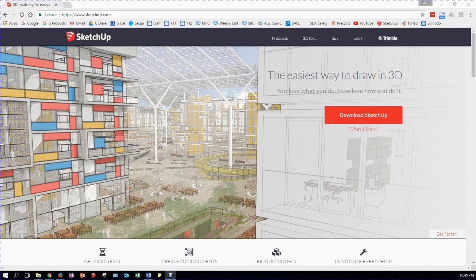I've previously done a video on how to download SketchUp 2016. Well, it's 2017 — there's a new version of SketchUp available. Let's go ahead and download it.